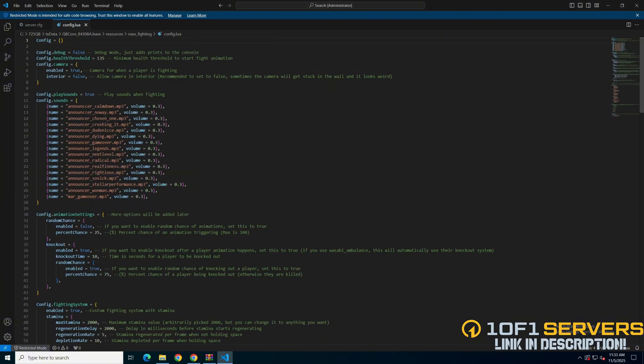The first option here is the minimum amount of health to start the animation, followed by camera options. Then there's an option to enable or disable the fighting sounds, followed by the actual sound names and volume.